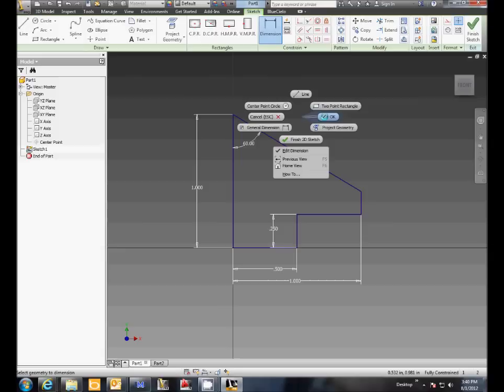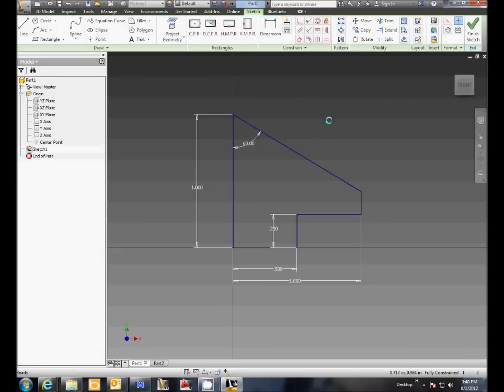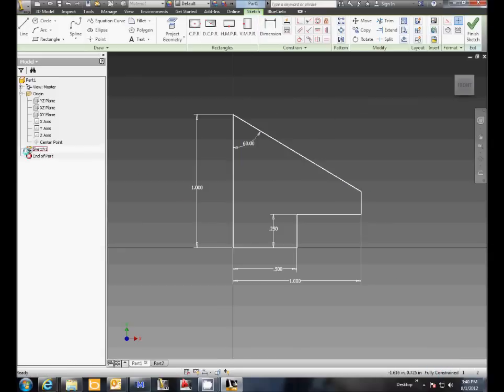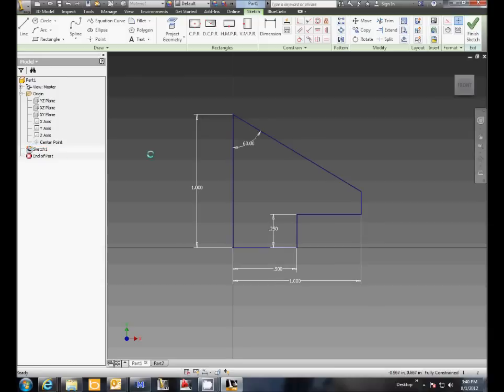Now if you look down at the bottom it says fully constrained, and in the browser the sketch symbol has actually changed to show a little push pin. That would be the display of the fully constrained sketch.